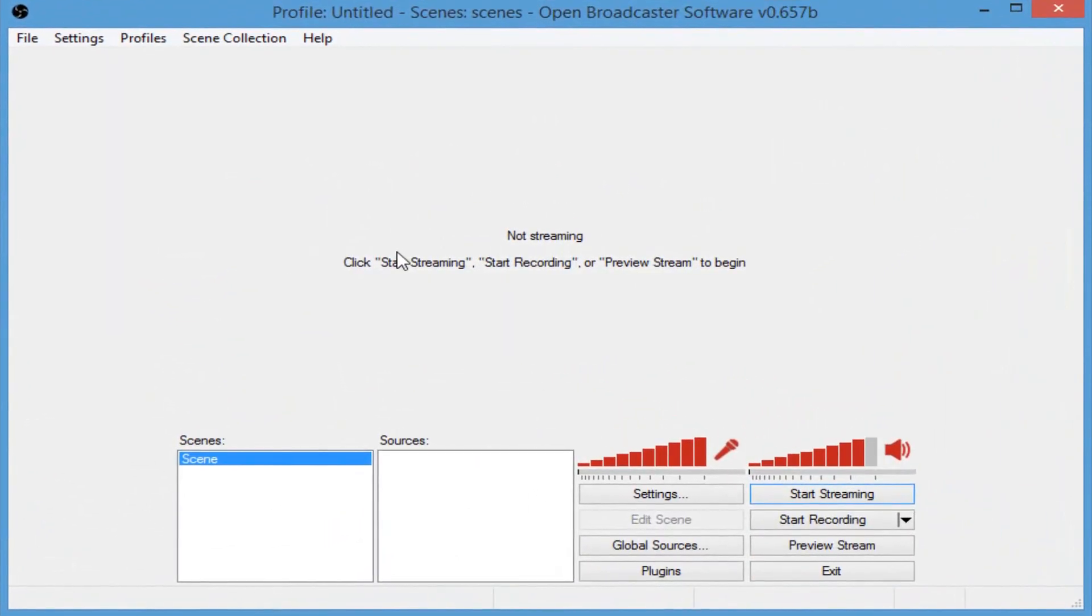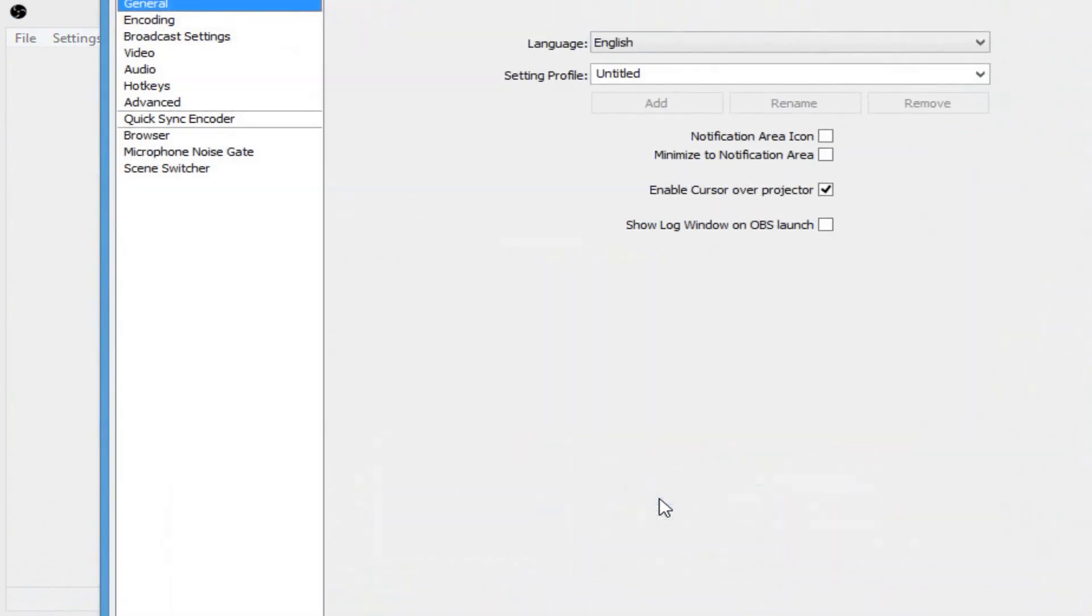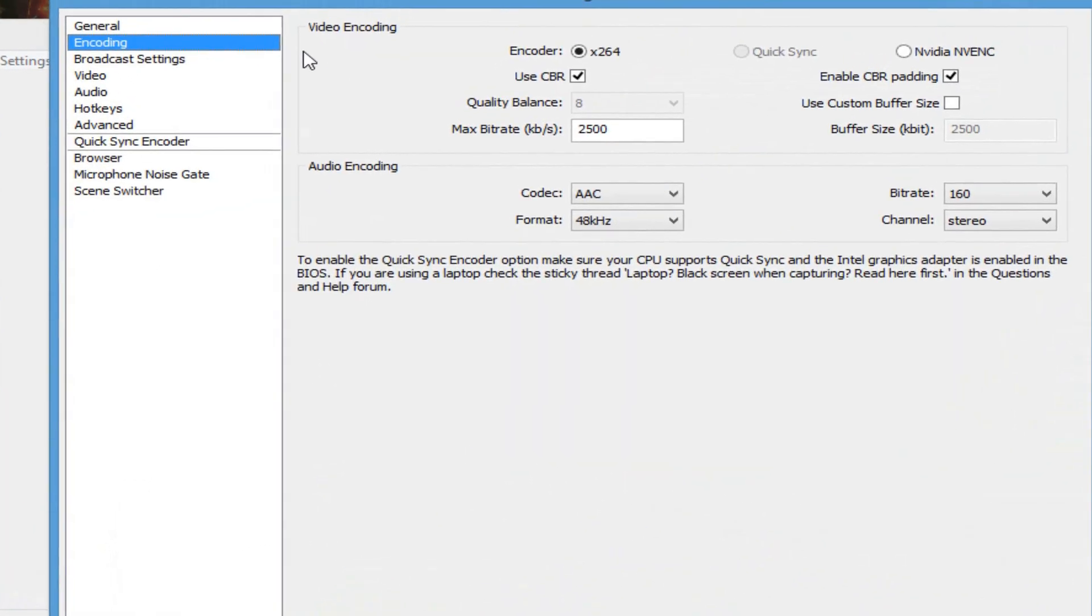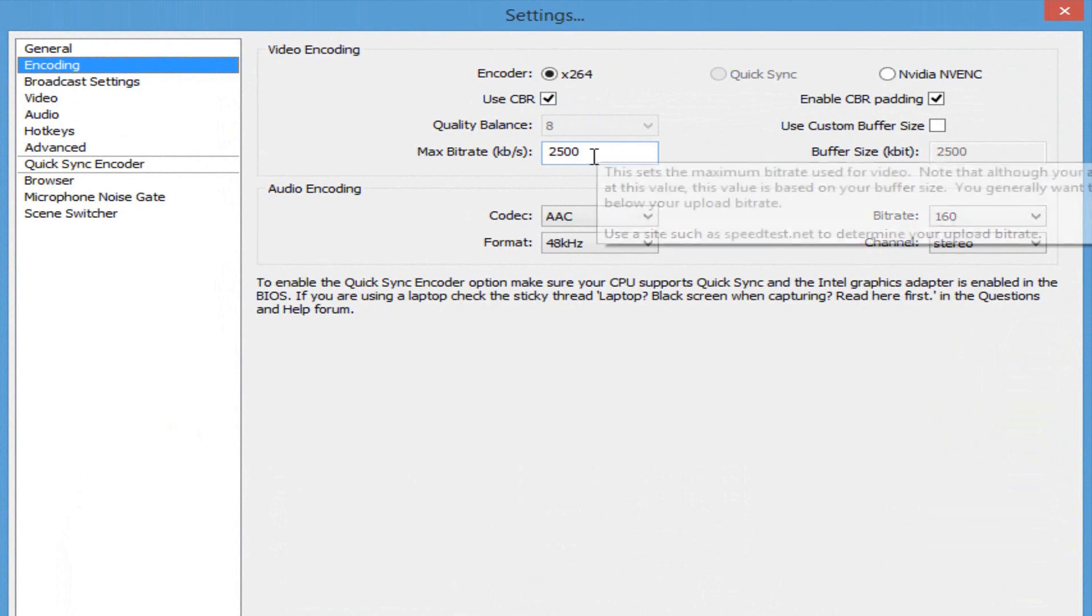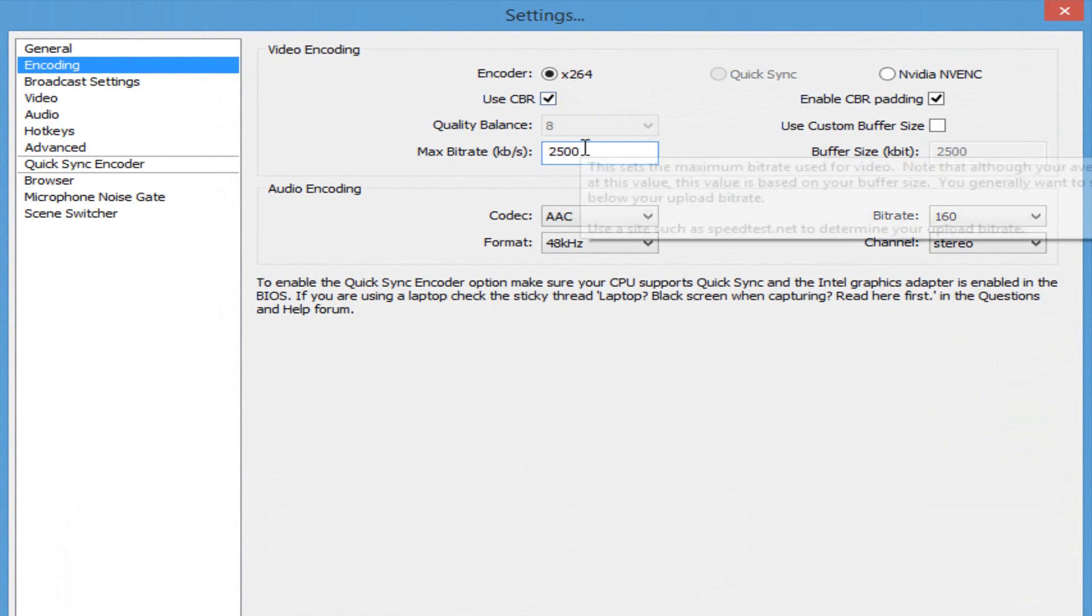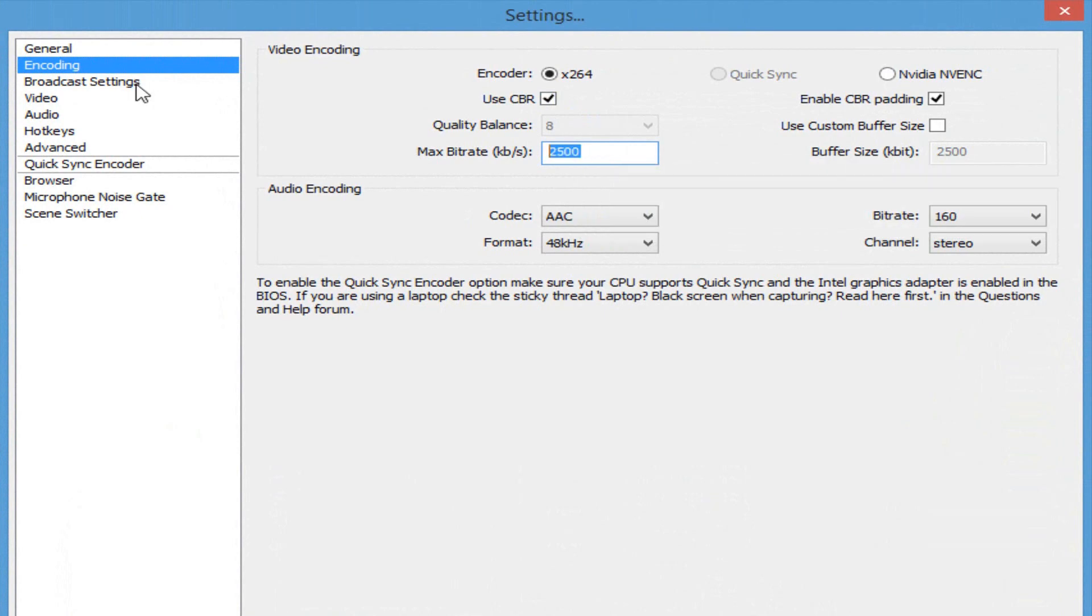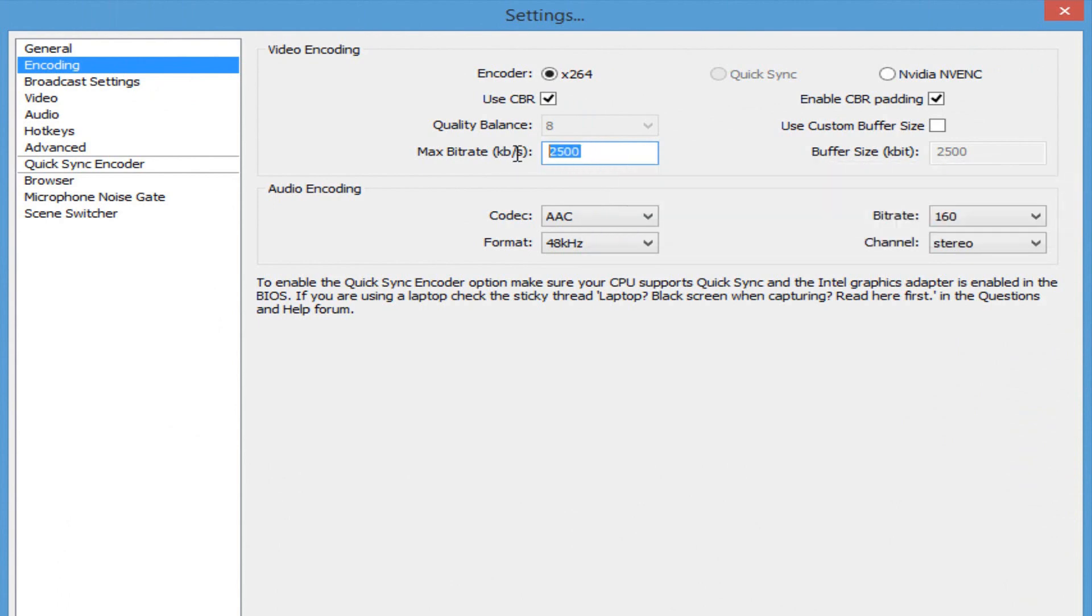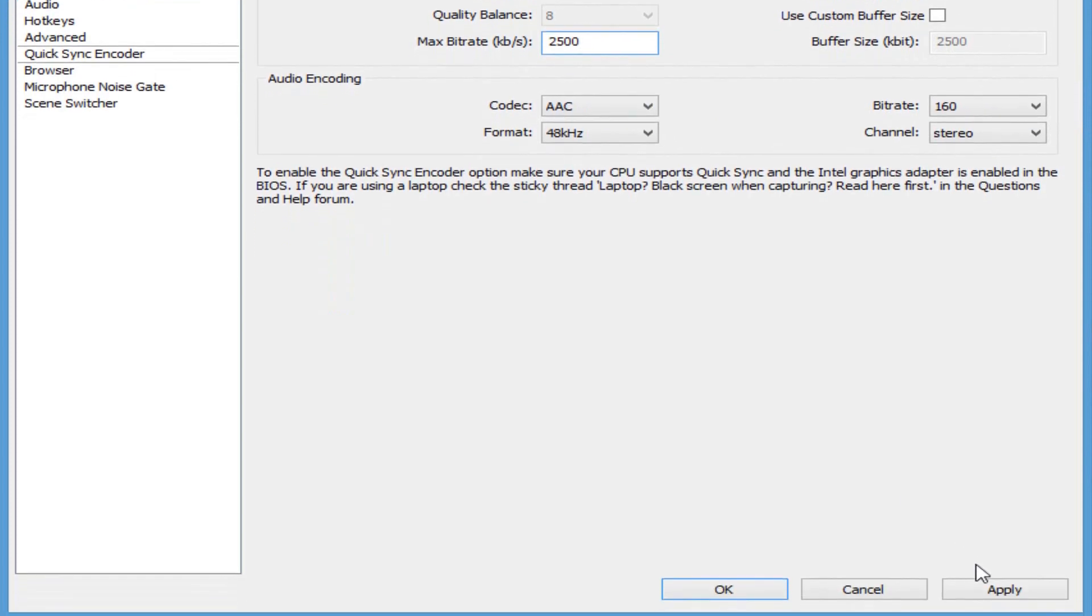Now, the first thing you're going to want to do is click on settings. Click on encoding, and make sure that your settings look just like mine. Your max bit rate, put about a thousand or twenty-five hundred. It all depends on your upload speed of your internet. But make sure it's not really low because, by default, it might be on 64. If you put 64, your Twitch is going to look really blurry. So, I would say leave it around a thousand to twenty-five hundred. That should be fine.